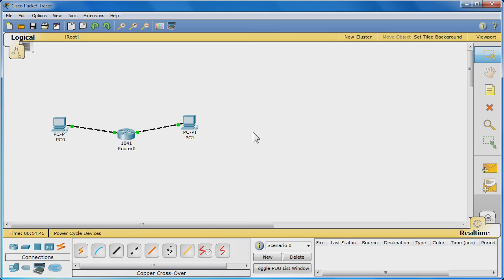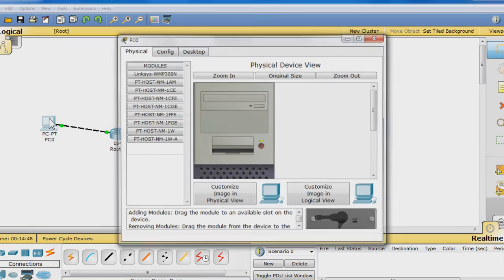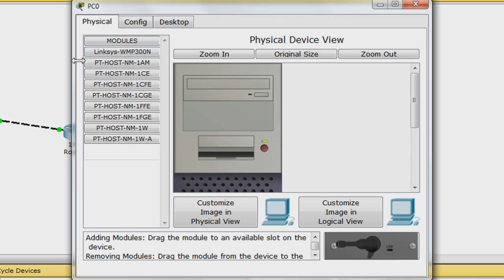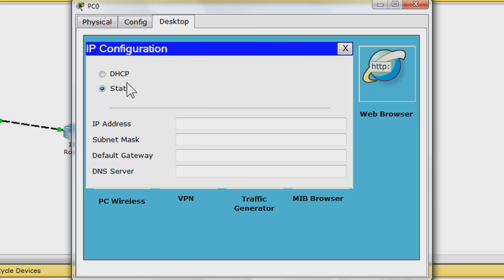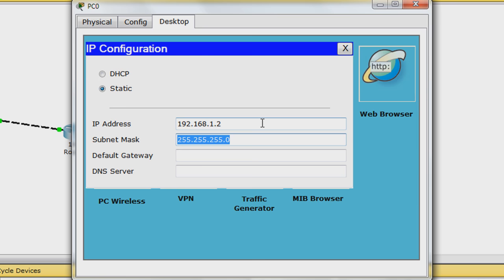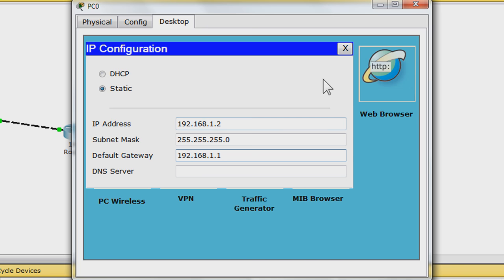To configure the PCs, first click PC 0. Go to the desktop tab. Here, click IP configuration. We will set a static IP. Set the IP address to 192.168.1.2 then hit tab. Keep the default subnet mask. Hit tab again and enter 192.168.1.1 for the default gateway. Close the PC 0 window.